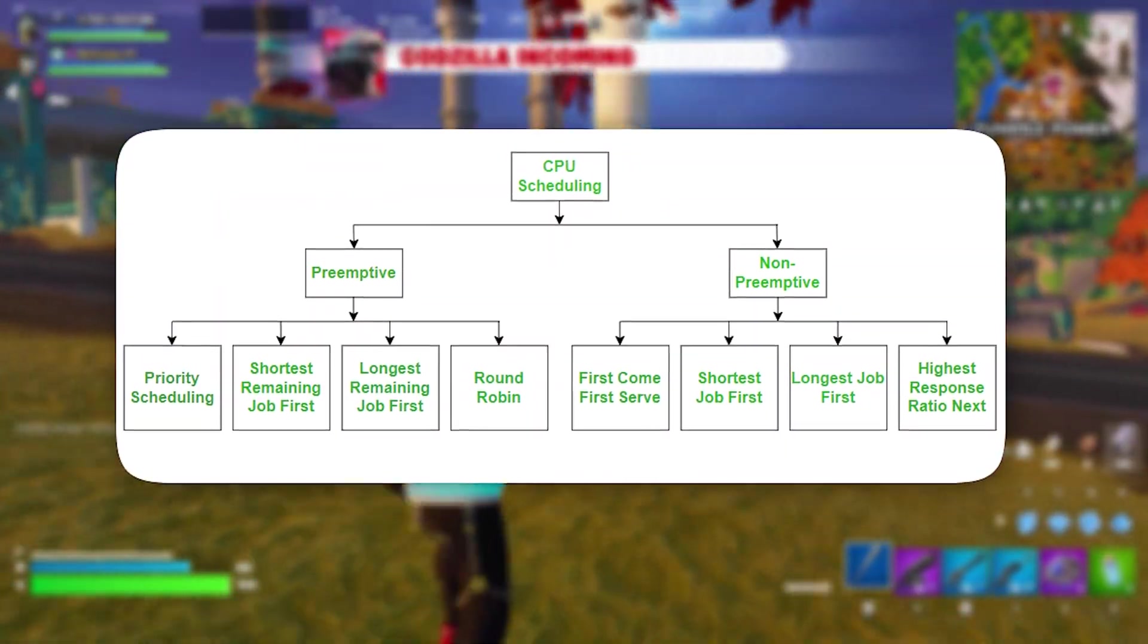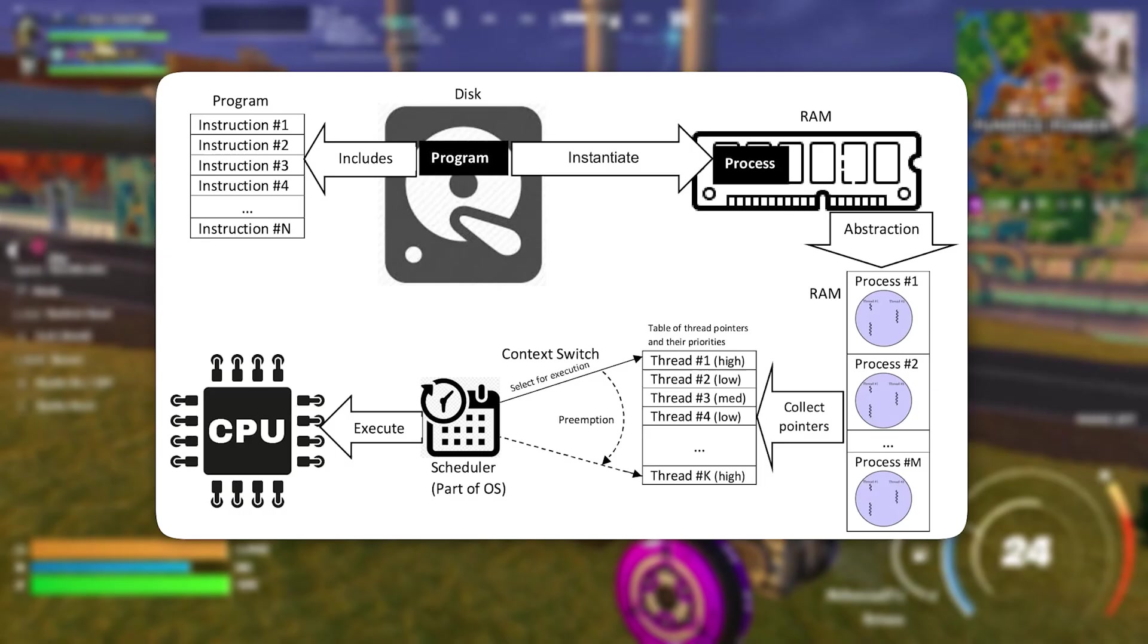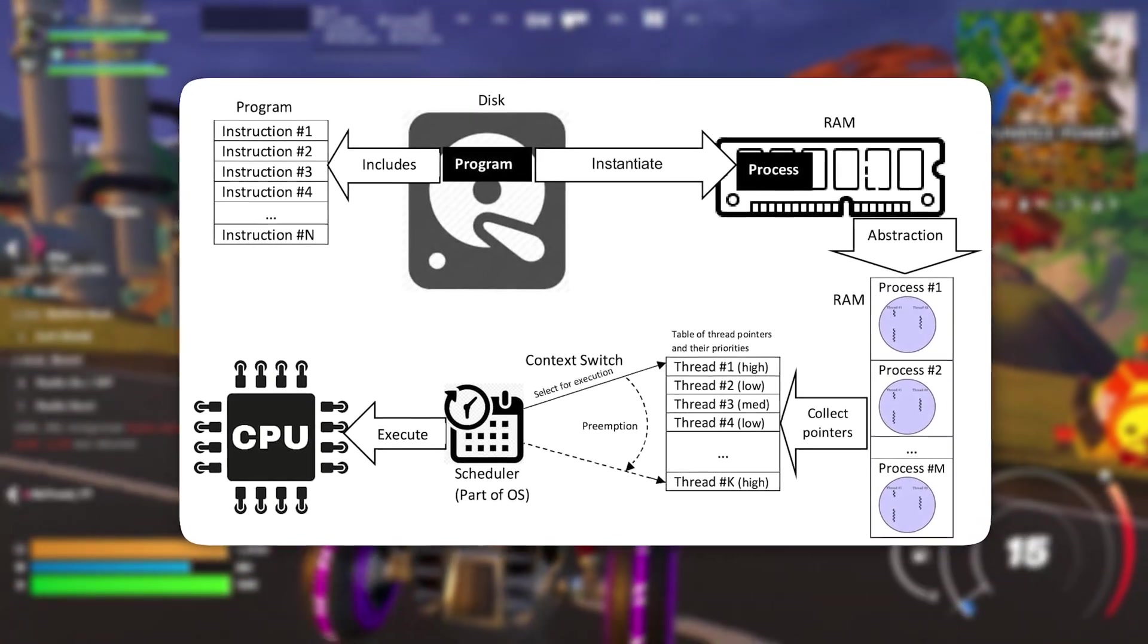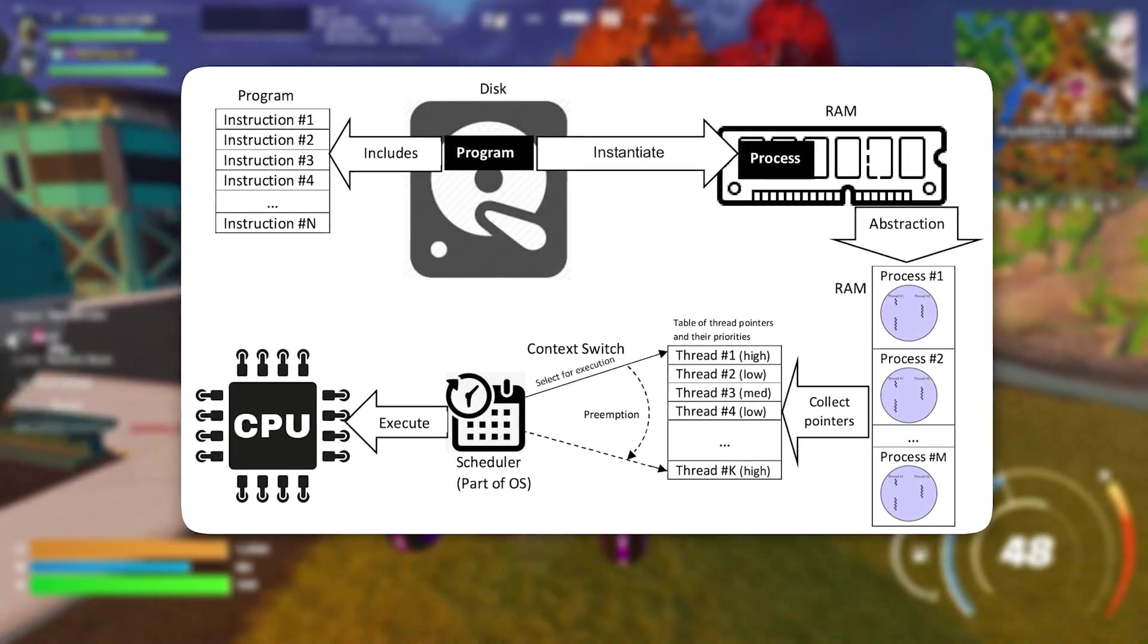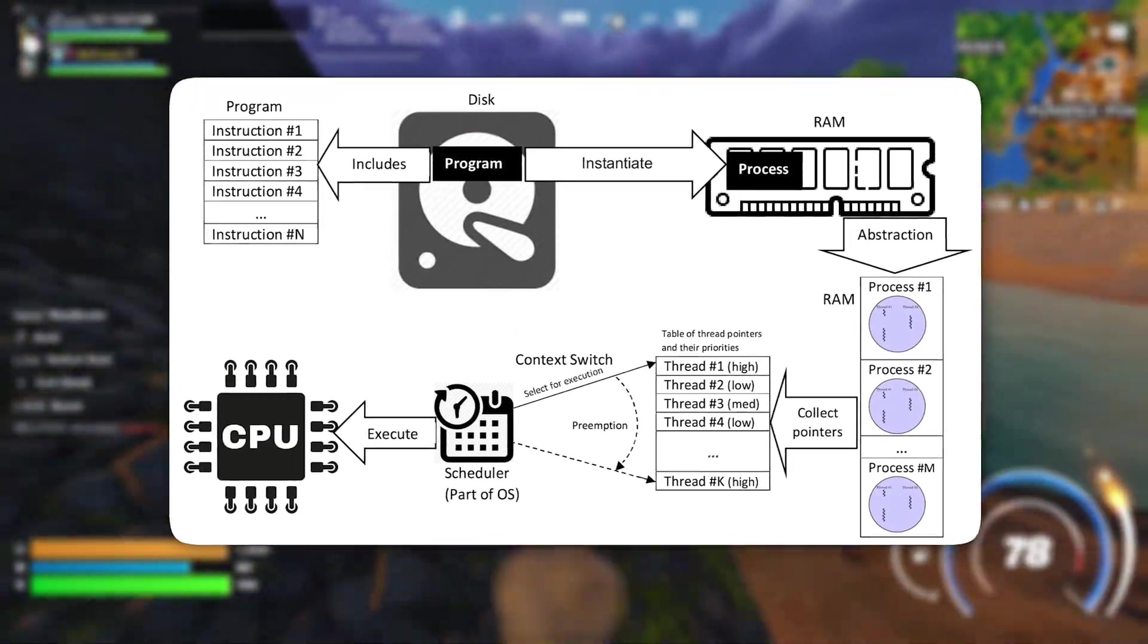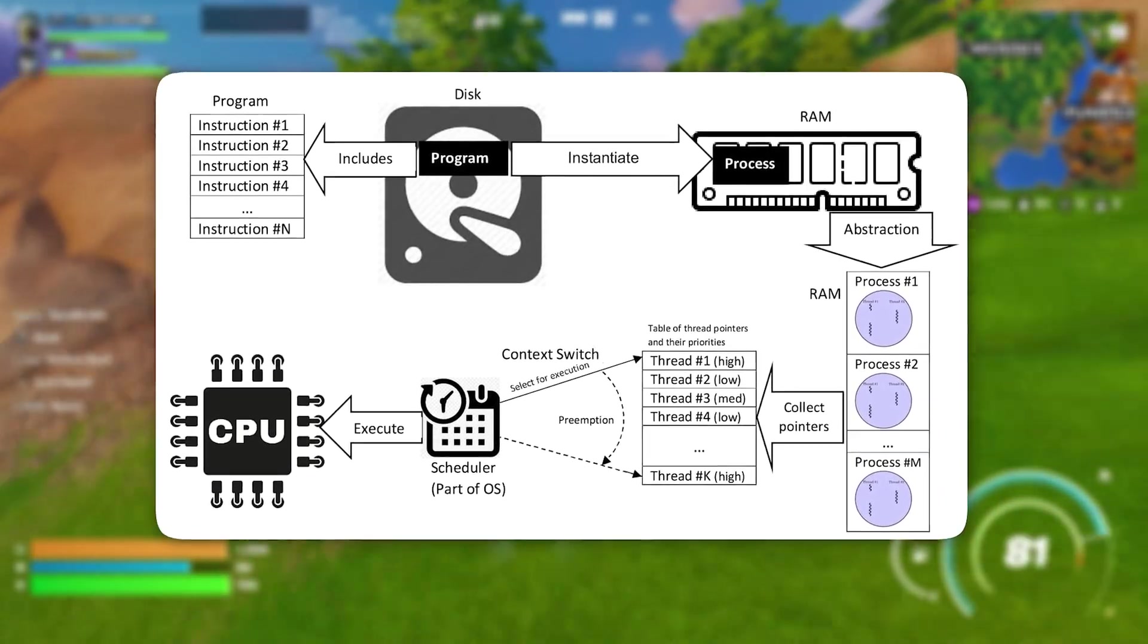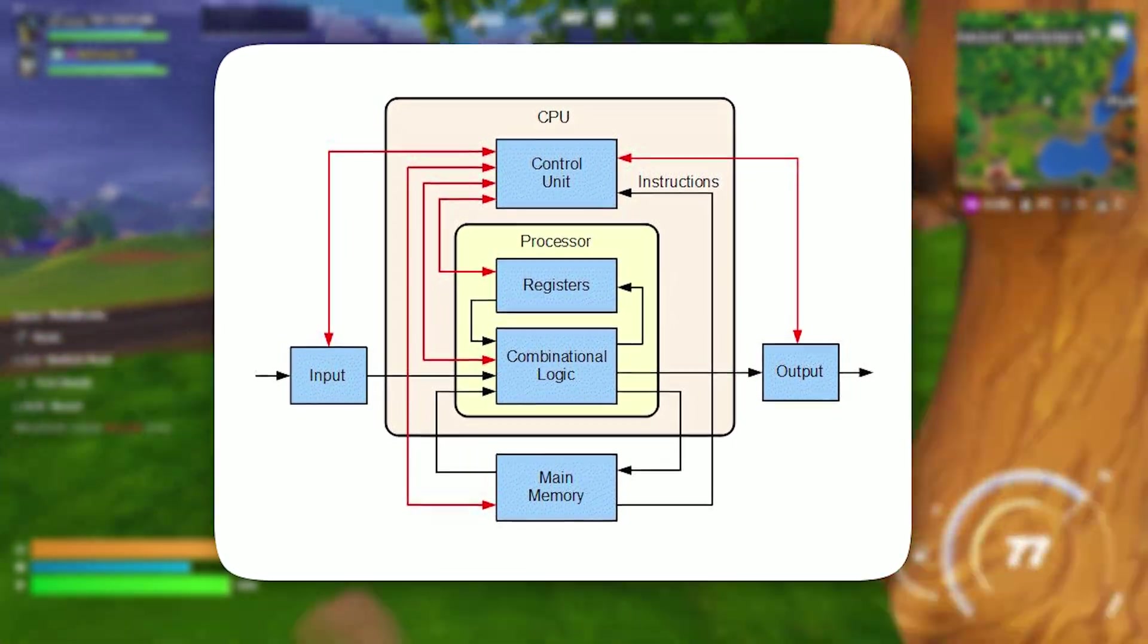To maximize gaming efficiency, reducing this reserved CPU allocation can have a noticeable impact. This tweak redistributes the 20% of CPU power typically set aside for system tasks, ensuring that more of it is dedicated to running your games. The benefit? You get a smoother experience with higher frame rates, reduced lag, and faster load times. This is particularly beneficial for CPU-intensive games, as it allows your processor to focus on rendering game assets and processing real-time inputs, rather than multitasking with background operations.